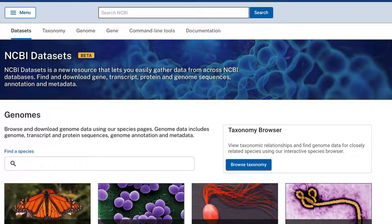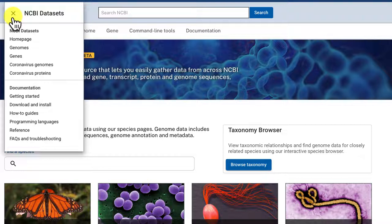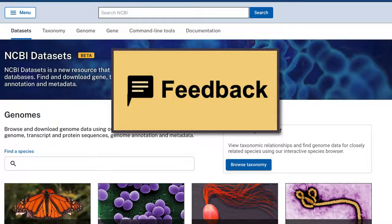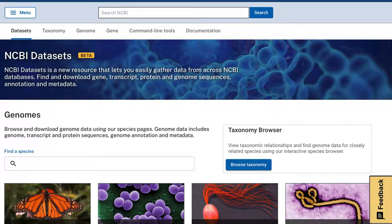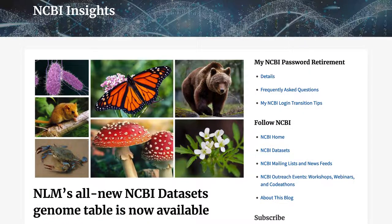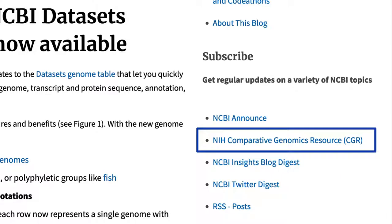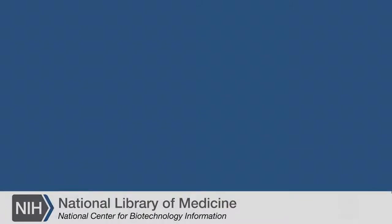That's a brief tour of our ever-improving NCBI Datasets resource. Here on the Datasets homepage, we have extensive documentation, including for the Datasets command line tools. Follow the link Download and Install. We love to have your feedback and questions — please use the Feedback button on the bottom right of the page. To keep up to date with Datasets and how it is supporting the NIH Comparative Genomics Resource, or CGR, visit NCBI Insights and subscribe to the CGR mailing list. So now, let's get started. Thank you.